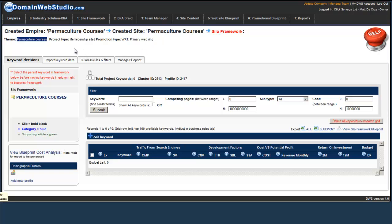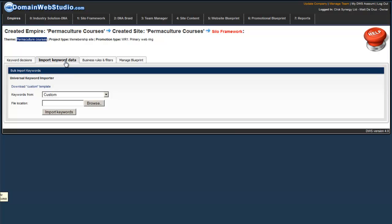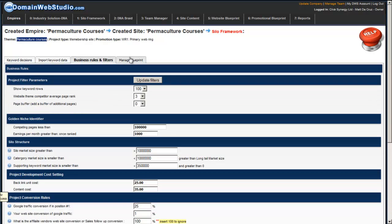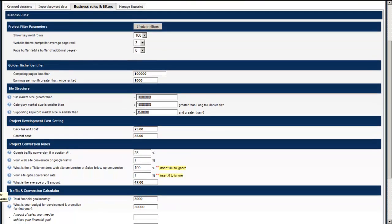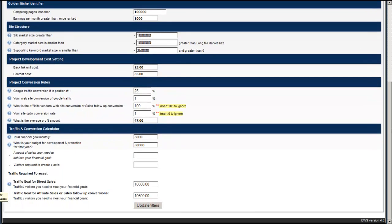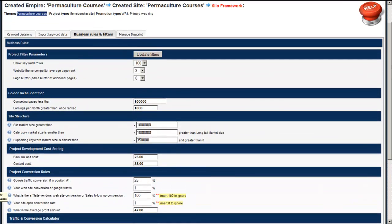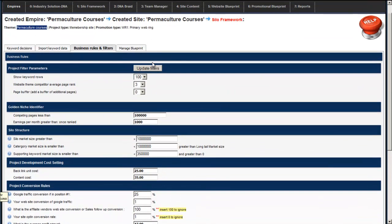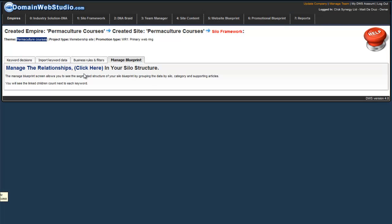Now, what you'll notice is we have four tabs. We've got the Keyword Decisions tab, the Import Keyword Screen, the Business Rules and Filters which we set up previously. This allows us to modify things as we need to while we're working on the Keyword Decision and building out the Silo architecture. And then Manage Blueprint.